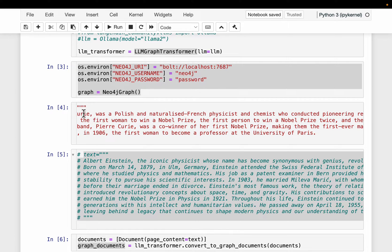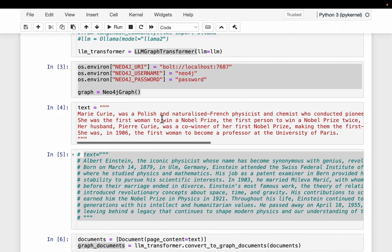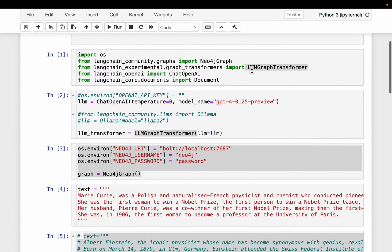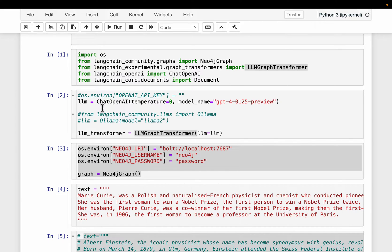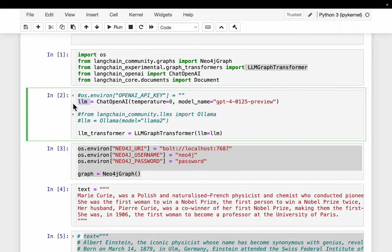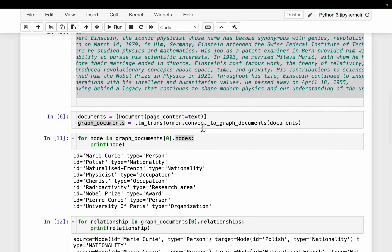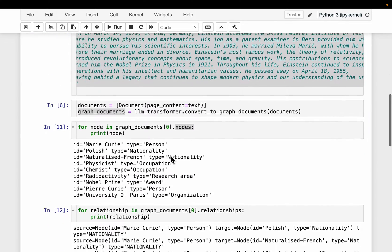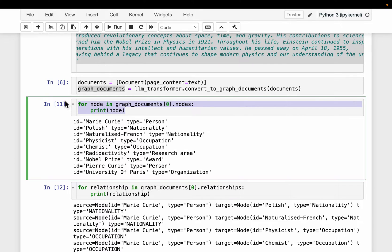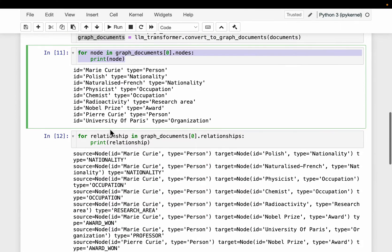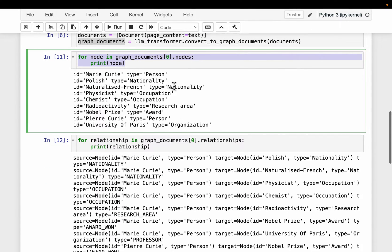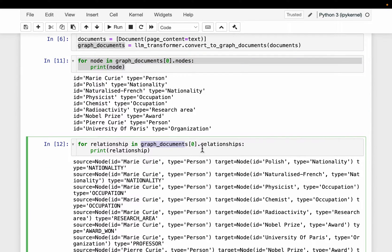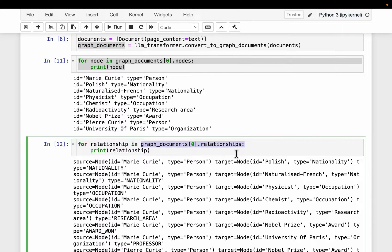So we simply need to define our text documents. I will use this LLM Graph Transformer to which we need to supply an LLM. It can be OpenAI or it can be any open source LLM. And that's it really. So just supply your documents and we can get the nodes. And then we are doing the same thing. Again, we have only one document. That's why this index is zero.